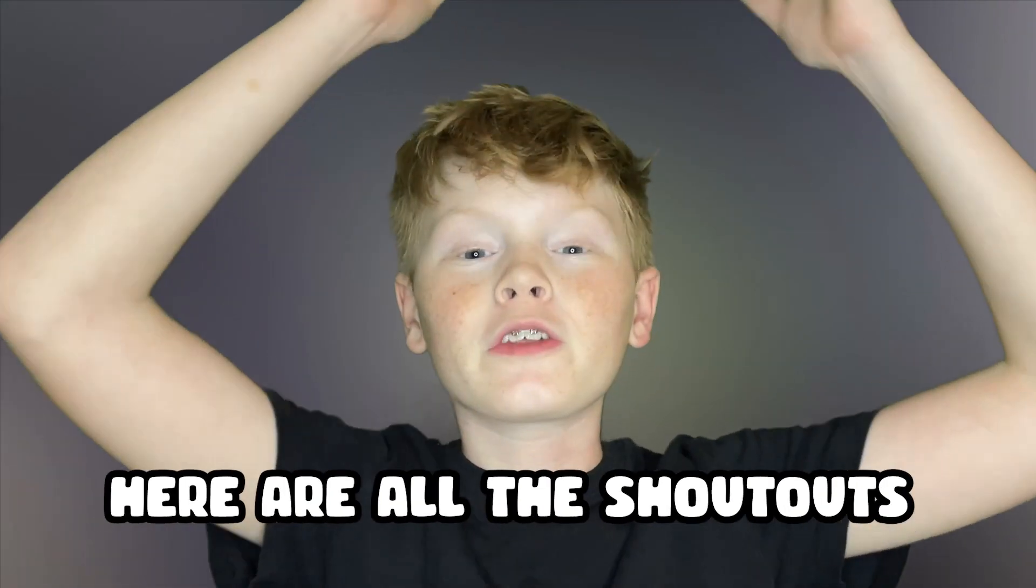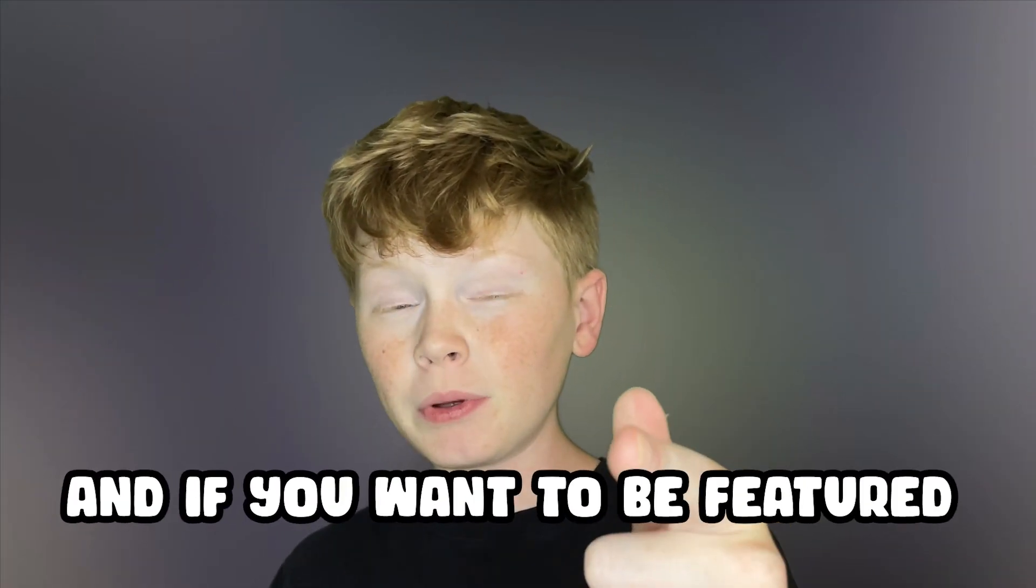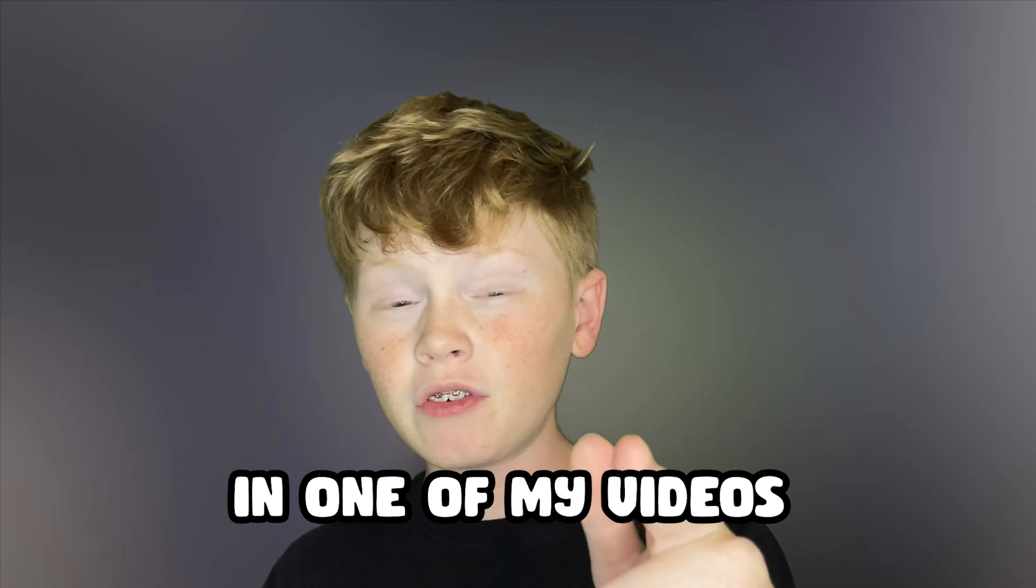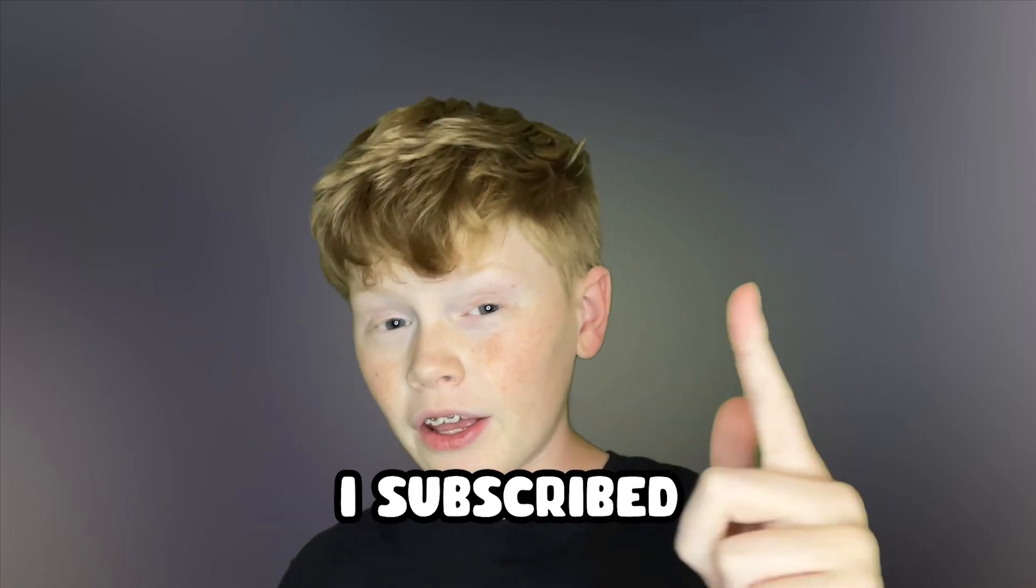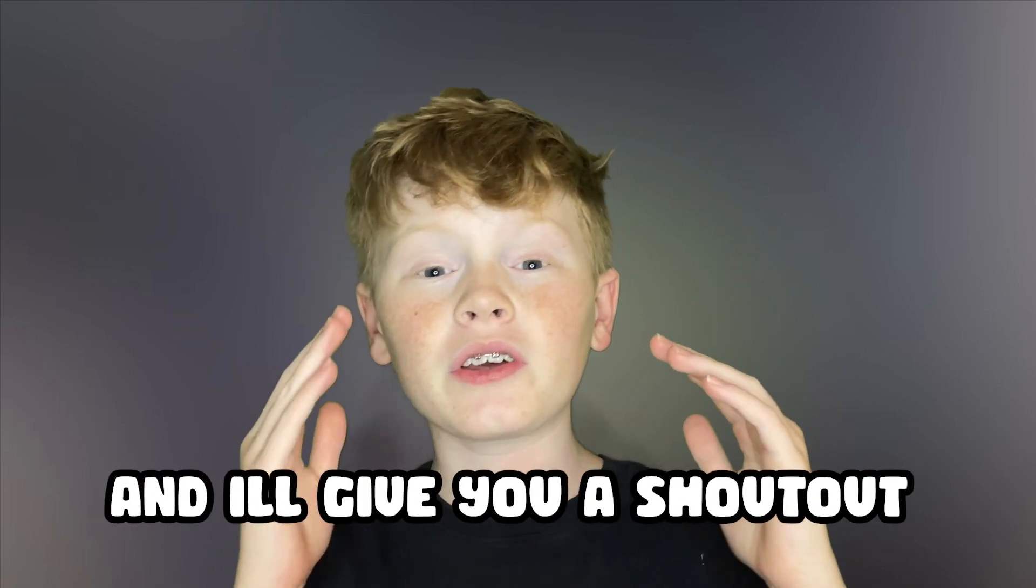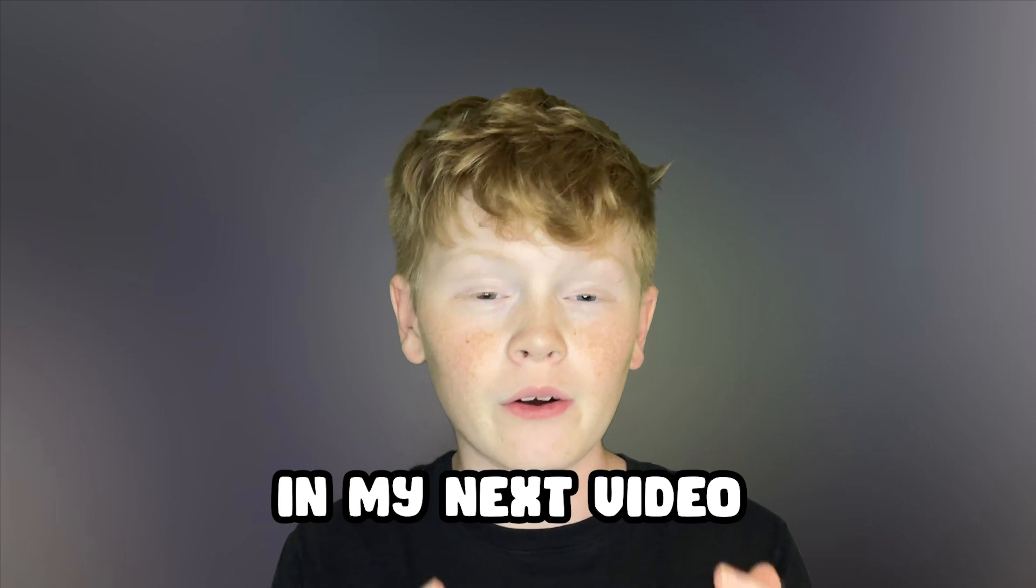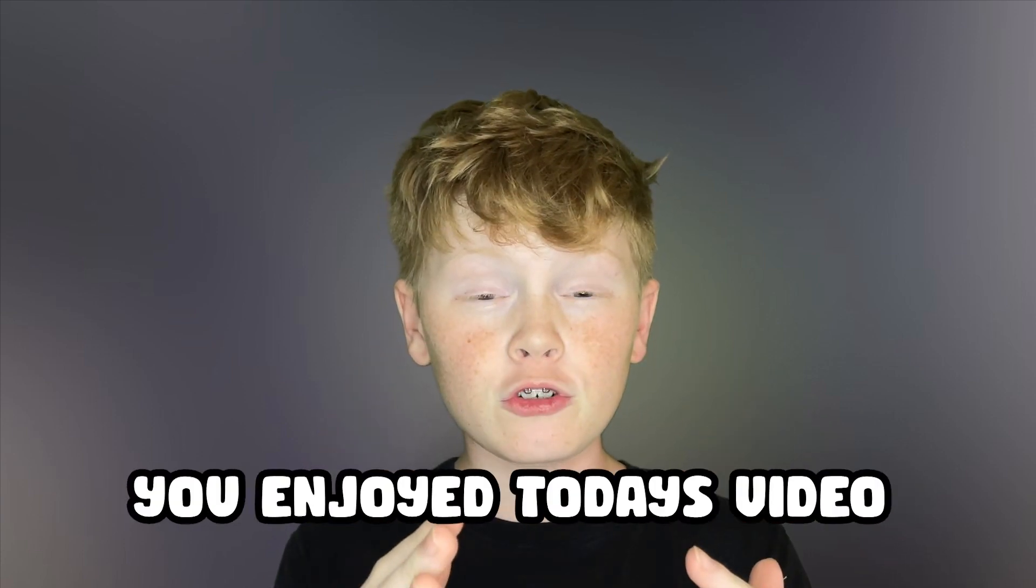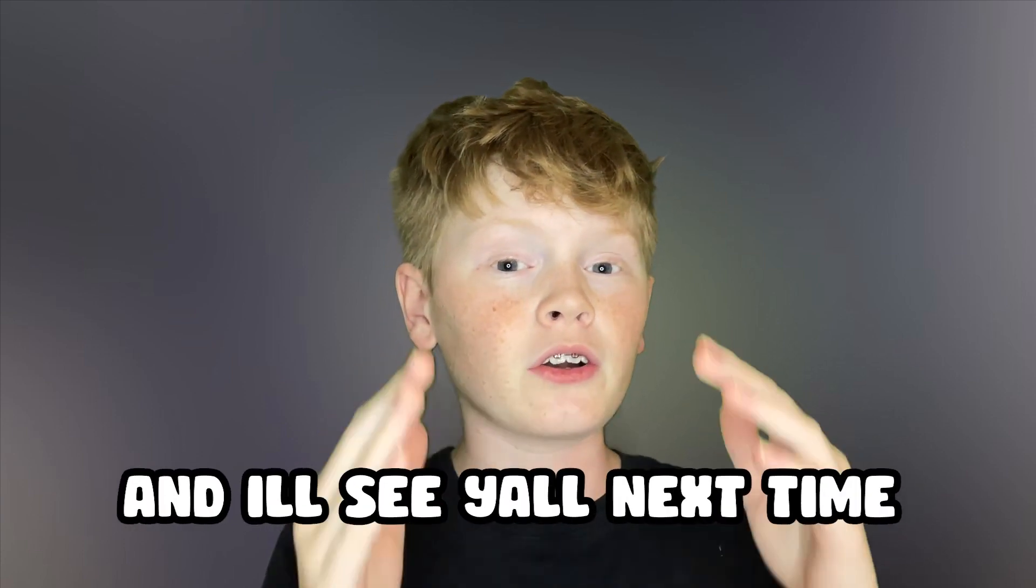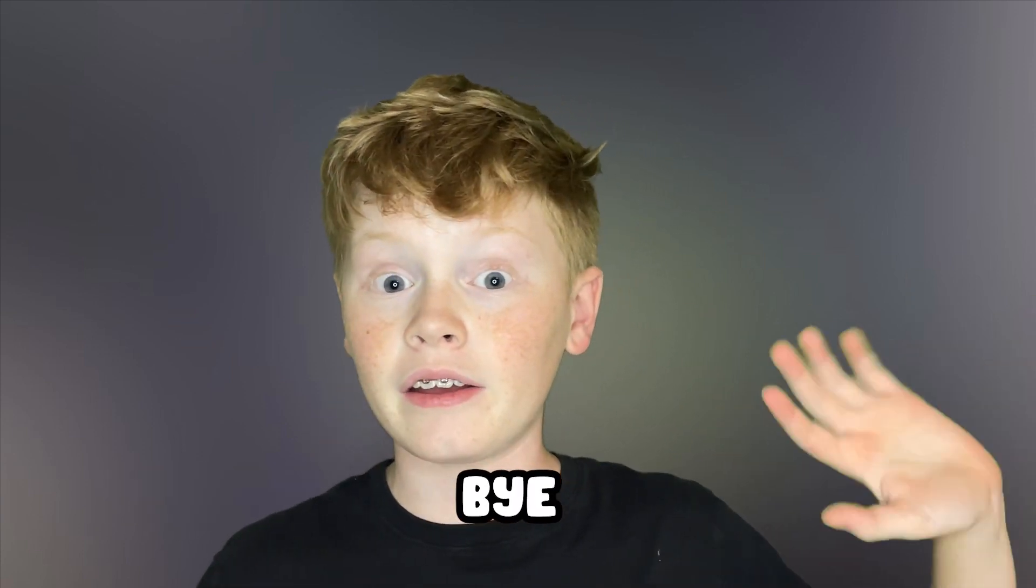Thank you all for watching. You're all the shoutouts for today's video. And if you want to be featured in one of my videos, just comment down below. I subscribed and I'll give you a shoutout in my next video. Anyways, guys, I really hope you enjoyed today's video and I'll see y'all next time. Bye.